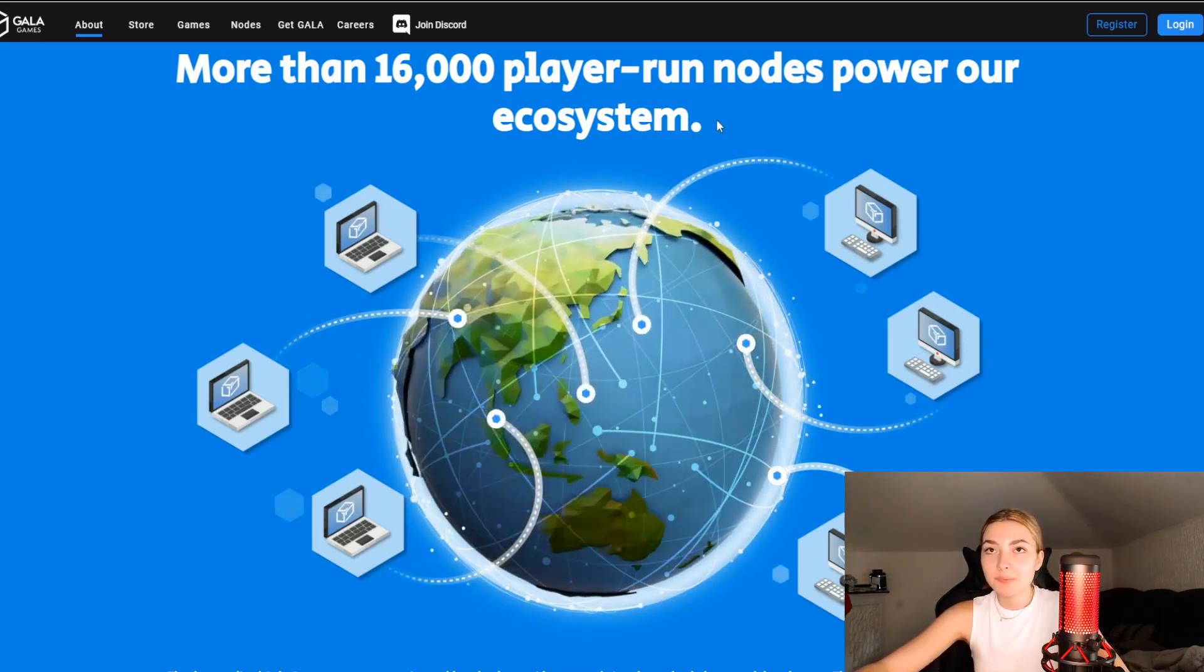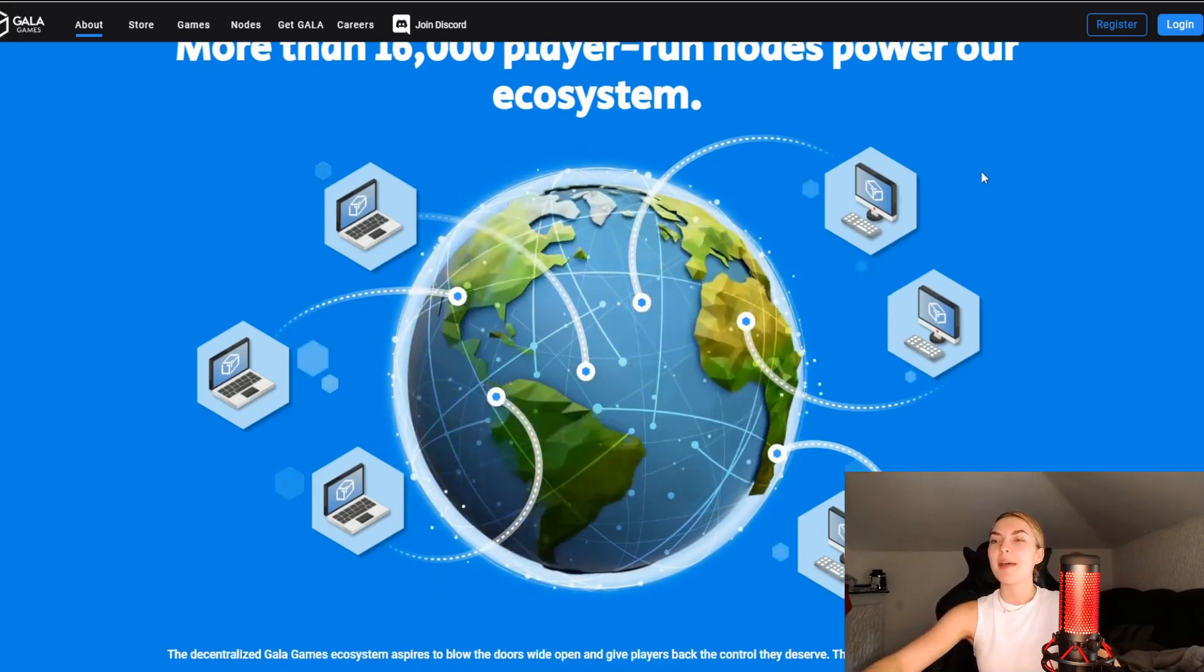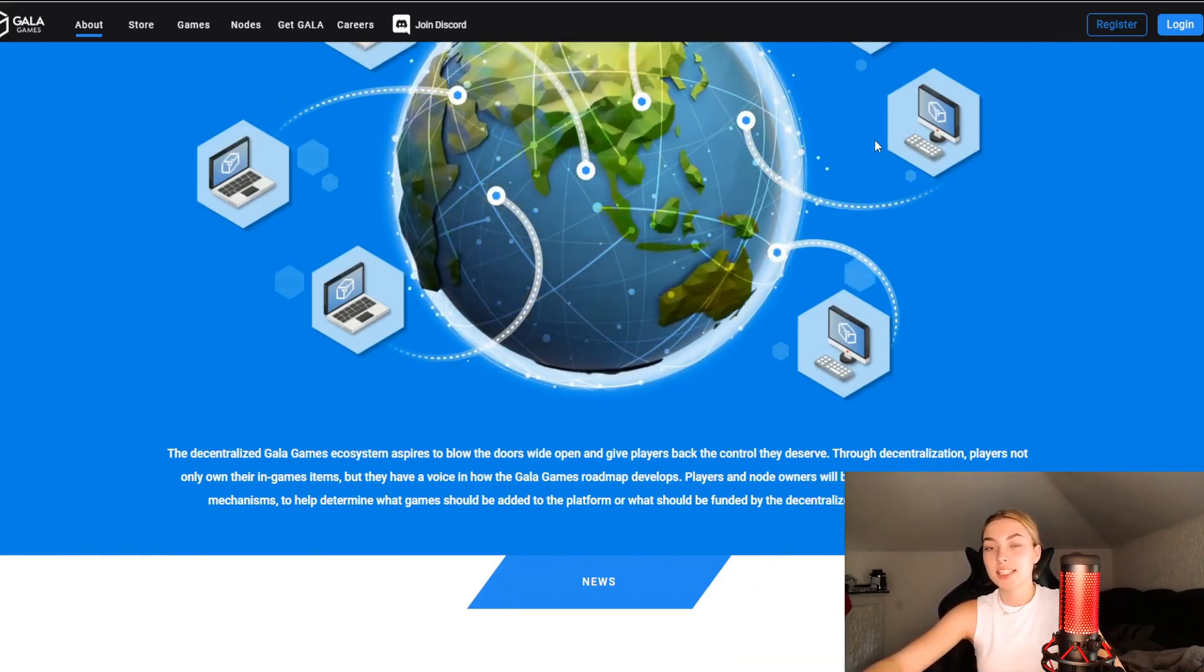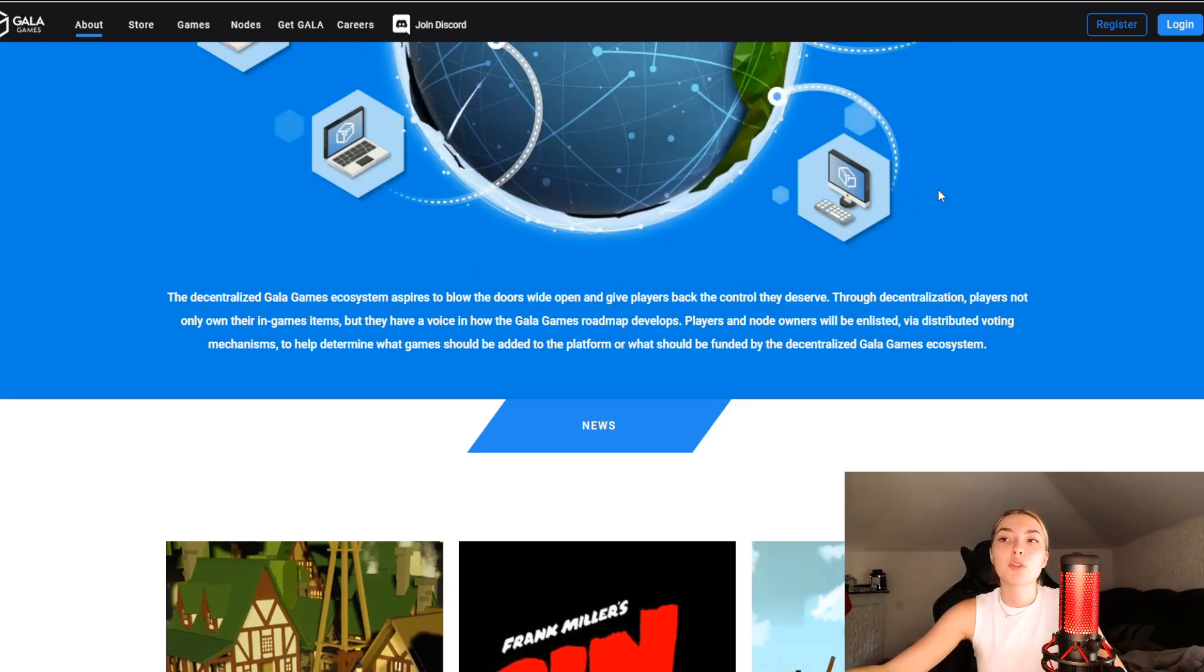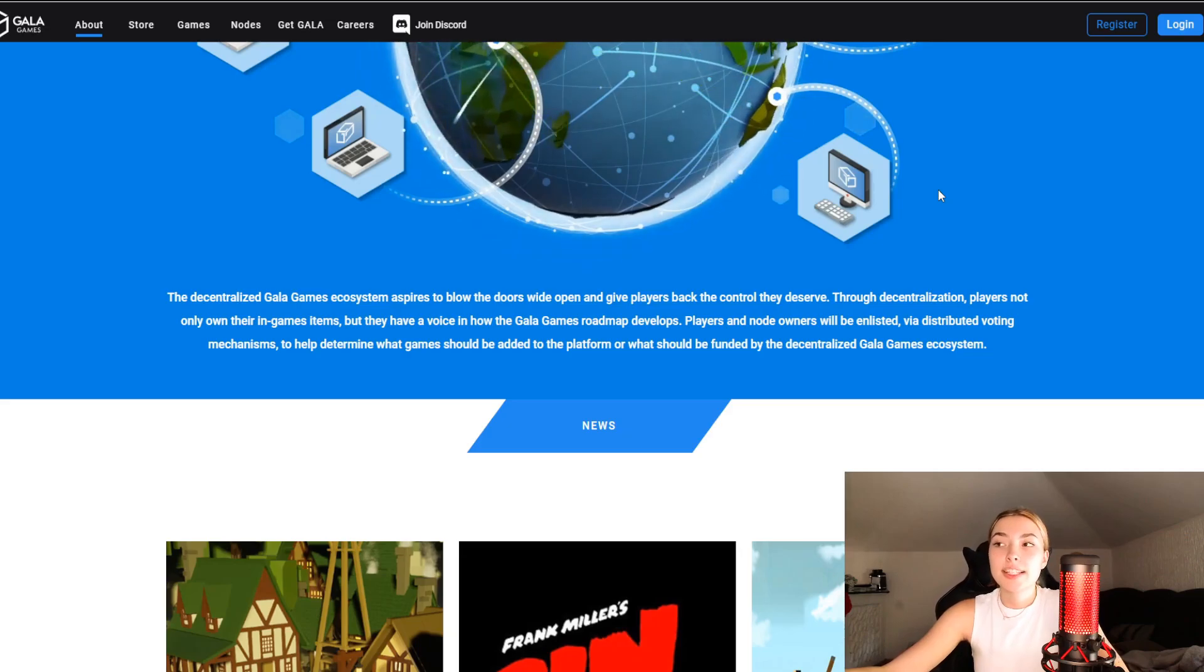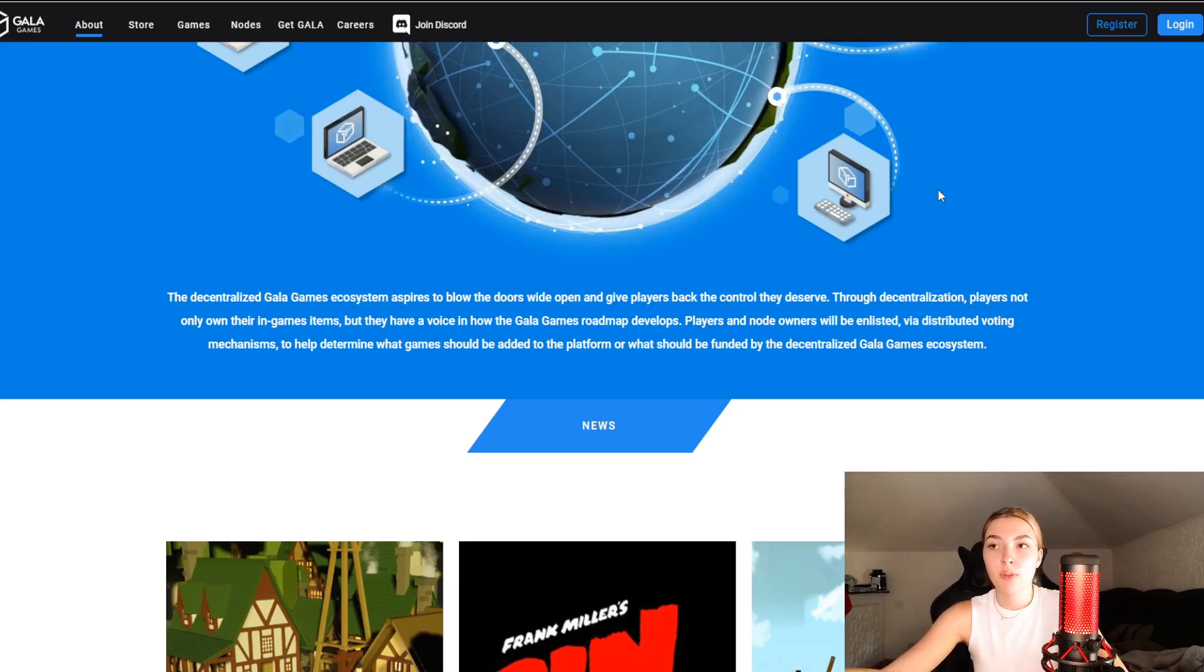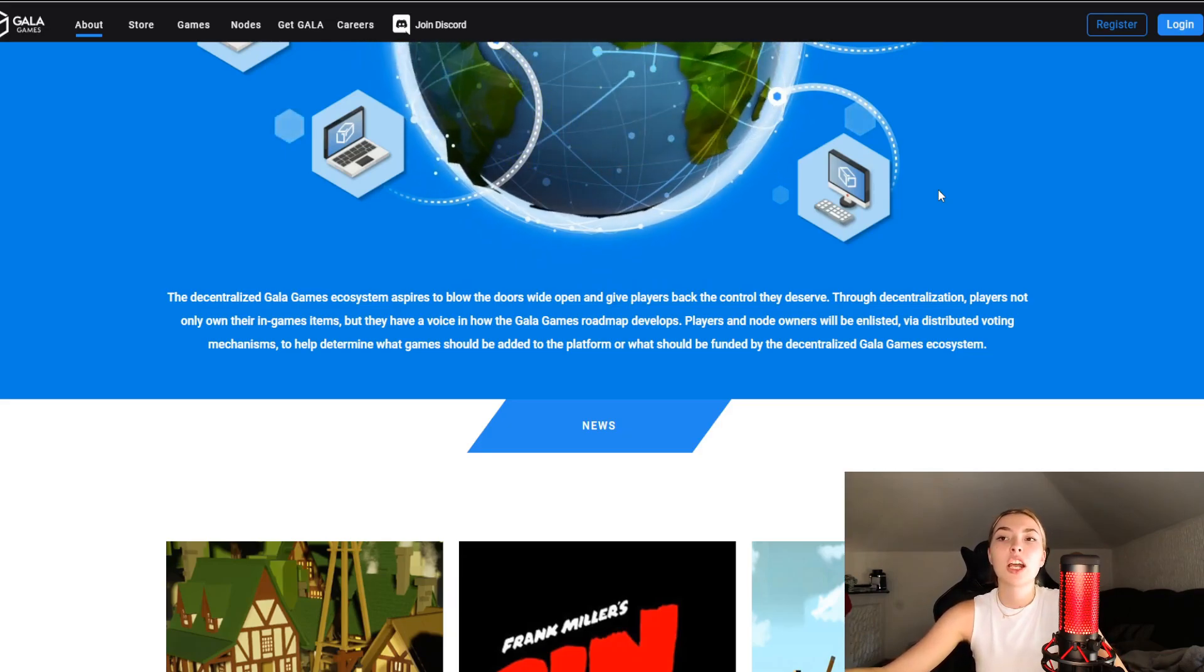The decentralized Gala Games ecosystem aspires to blow the doors wide open and give players back the control they deserve. Through decentralization, players not only own their in-game items but they have a voice in how the Gala Games roadmap develops. The community is a big deal. Players and node owners will be enlisted via distributed voting mechanisms to help determine what games should be added to the platform or what should be funded.